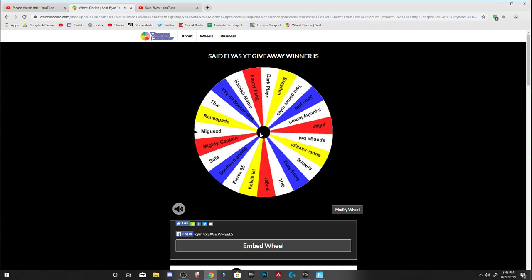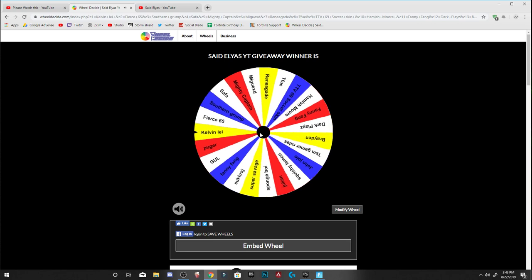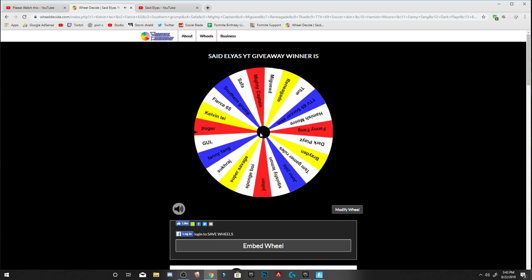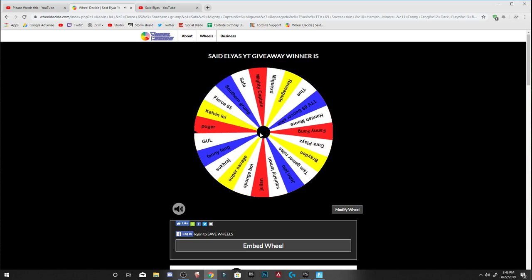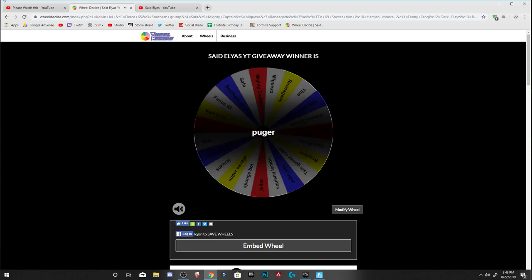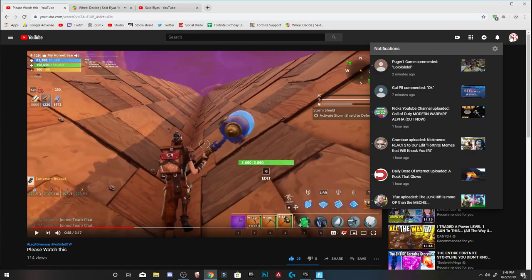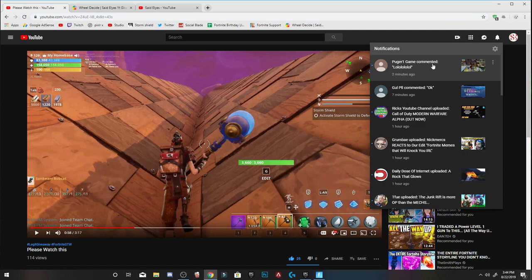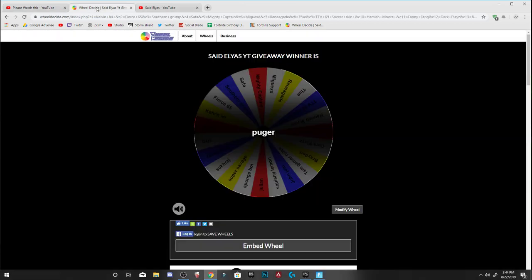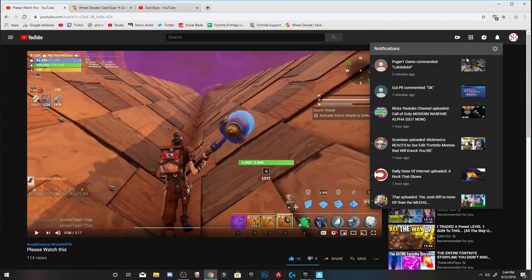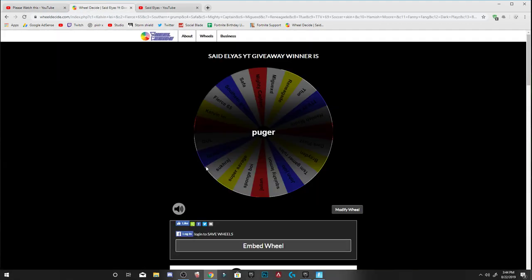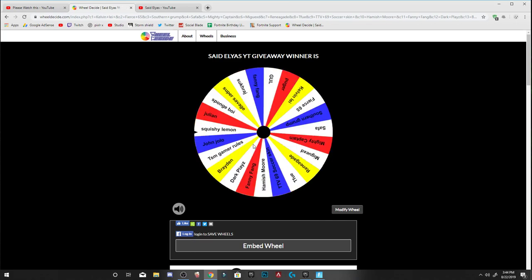So let's go ahead and spin the first time. Let's see, let's see, let's see. Puger! He just commented. Oh my god. Puger is the first winner. Oh, how lucky can you be? He just commented two minutes ago. Okay, let's go ahead and spin again.